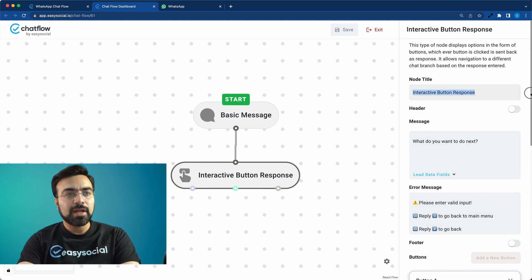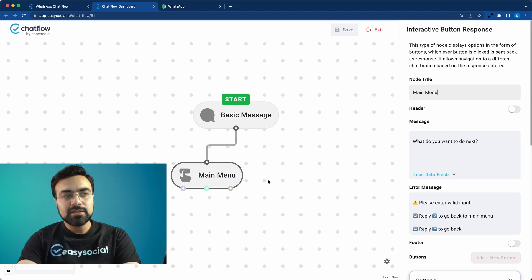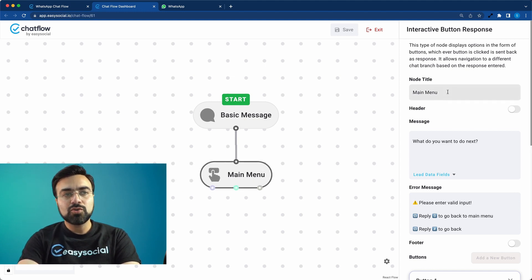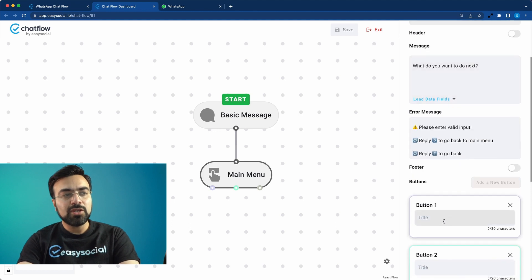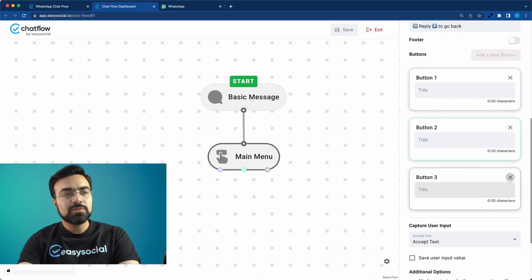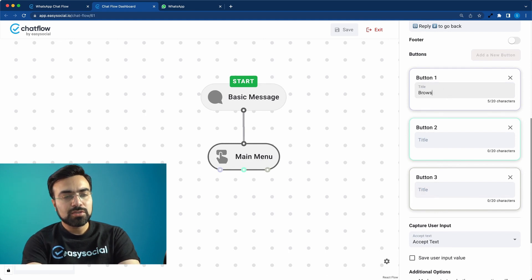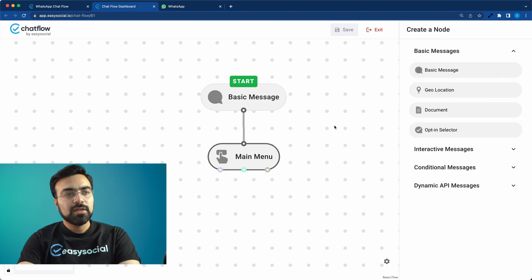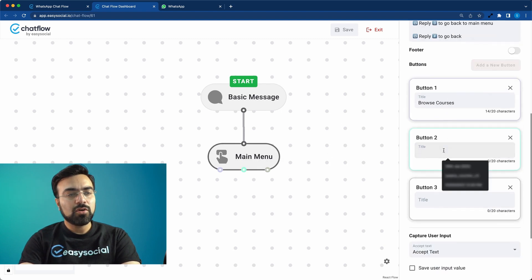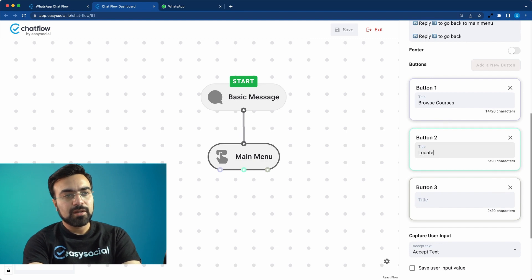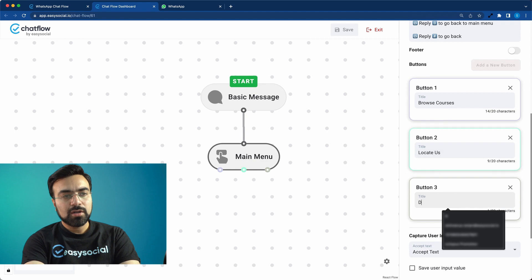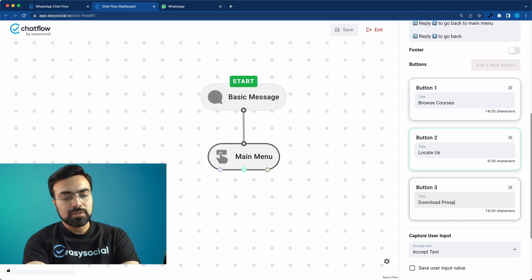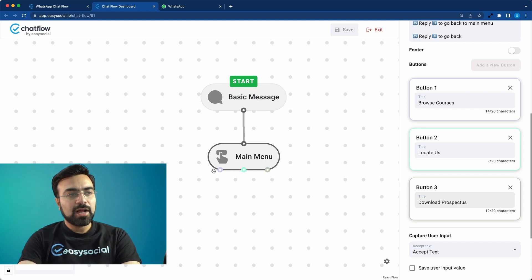For convenience I'll change the node title to 'Main Menu' — this doesn't change the node type and doesn't show to the user, it's only for my reference. Now I'll give three options: the first button I'll call 'Browse Courses', the second 'Locate Us', and the third 'Download Prospectus'.